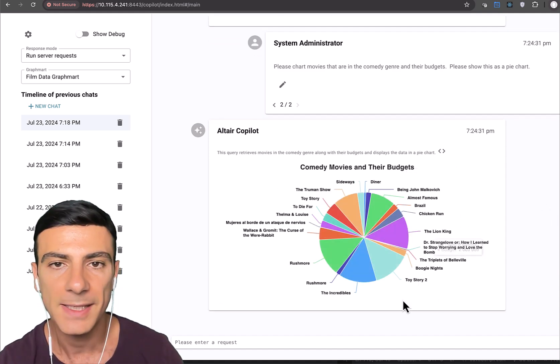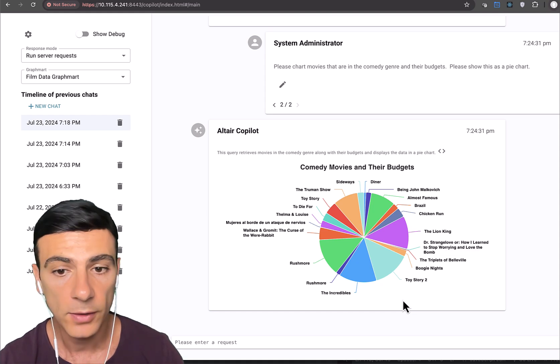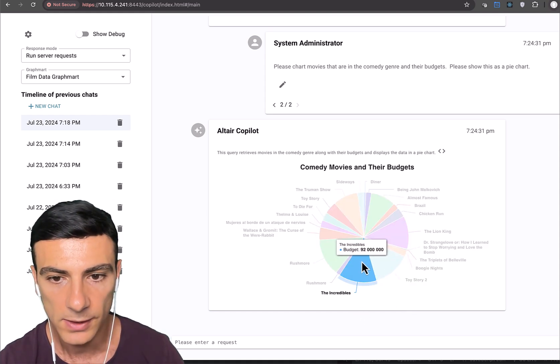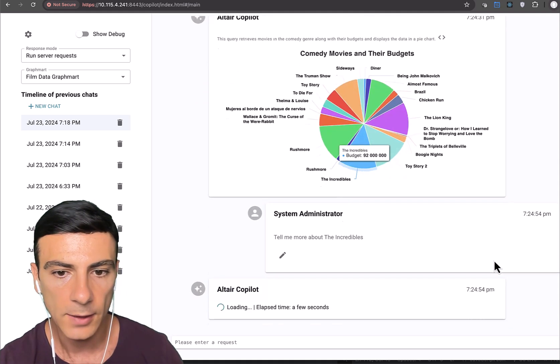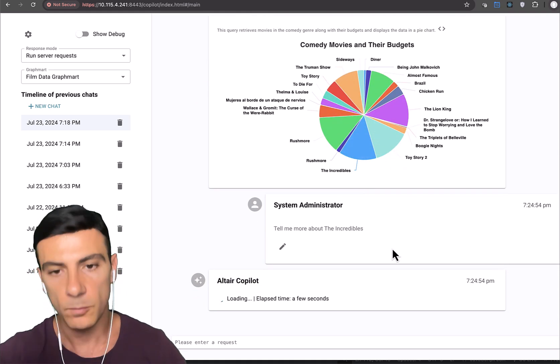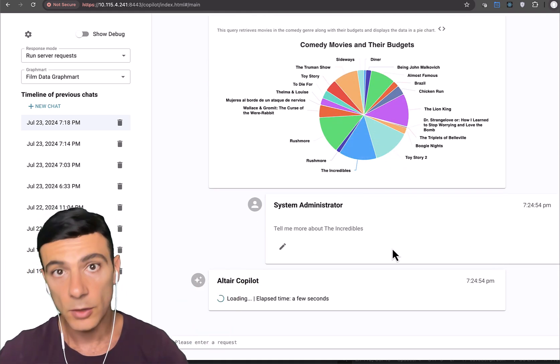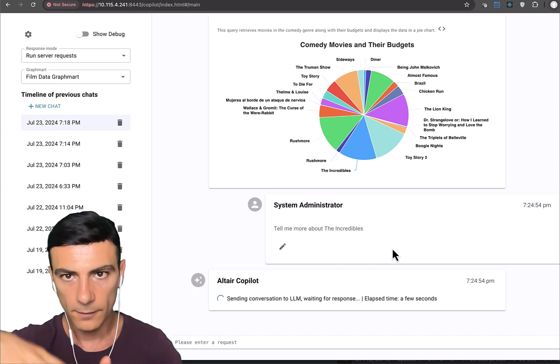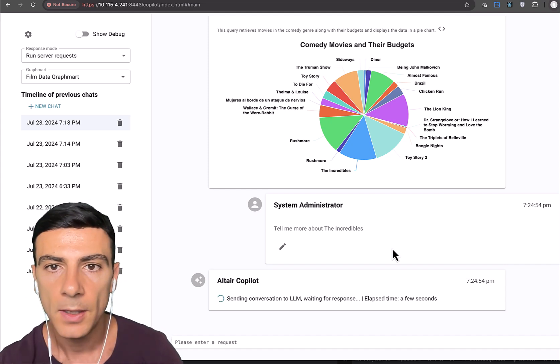And here it is, the same exact information rendered as a pie chart. And again, I can click on any of these slices, like the Incredibles, and it will say now give me all the details about Incredibles. And now it's obviously going off and trying to get data about the Incredibles.